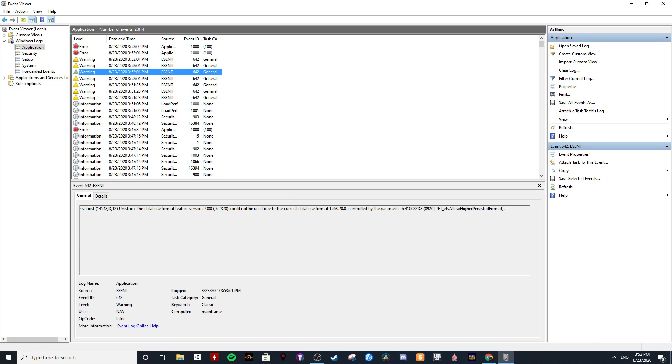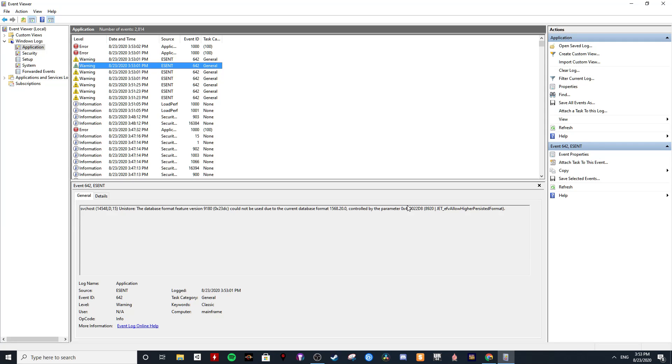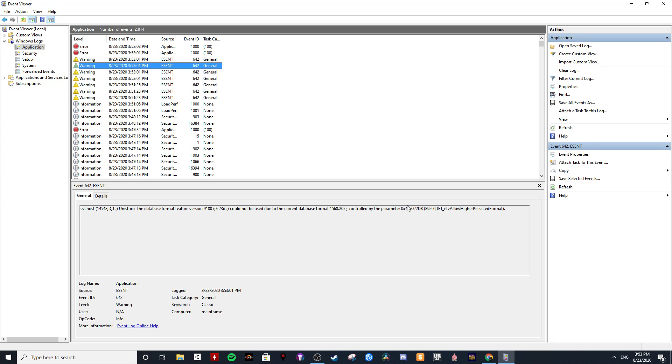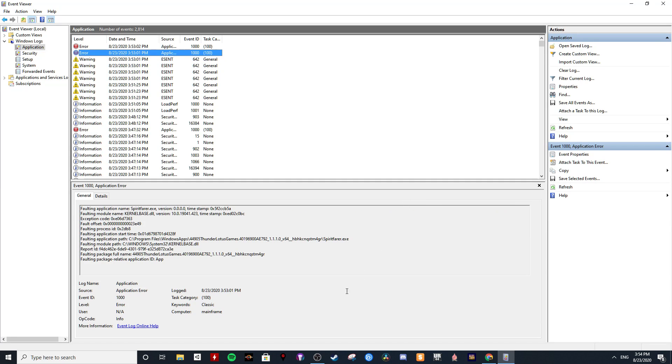I don't know if this has an issue, but it's basically saying service host unit store database format feature version cannot be used in the current database format controlled by the parameter. So either way, this issue is all the same. Then we get into this, so you see Spirit Fair would not launch.